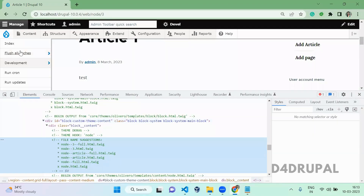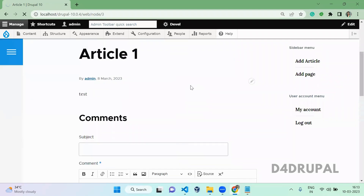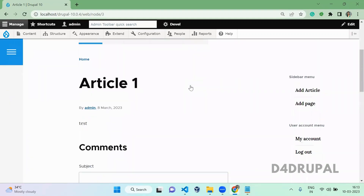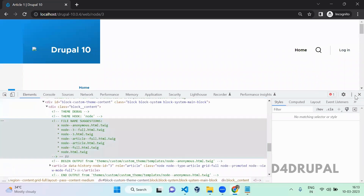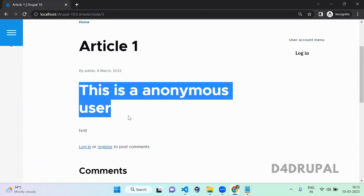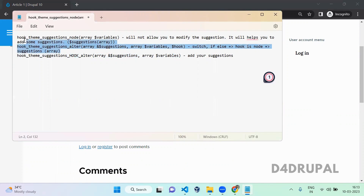Now go and clear the cache again. For the admin user, nothing has changed. When you refresh as anonymous, you can see the 'This is anonymous user' line is added. These are the ways you can use to alter the hook suggestions. I showed you one approach, but you can use the other two hook types as well.